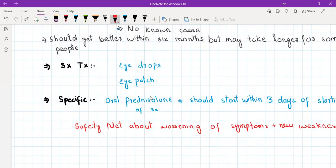Also prescribe an eye patch for closing the eye at night. The specific treatment is oral steroids — oral prednisolone — which should be started within three days of symptom onset. So if the patient presents within 72 hours, you will give oral prednisolone for seven to ten days.